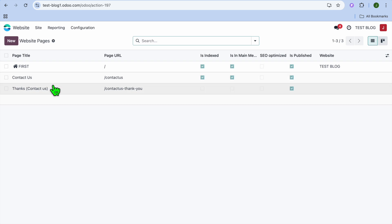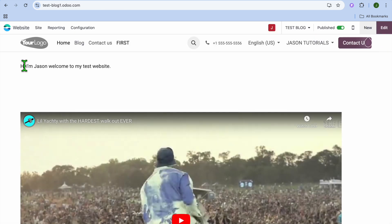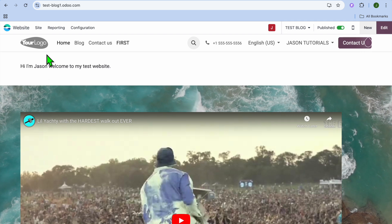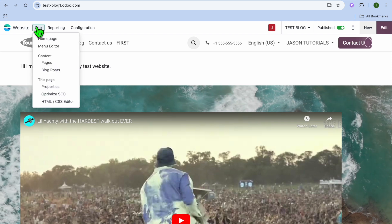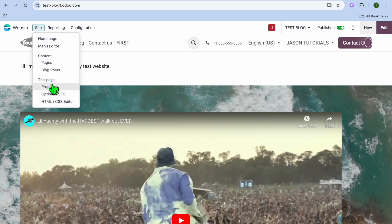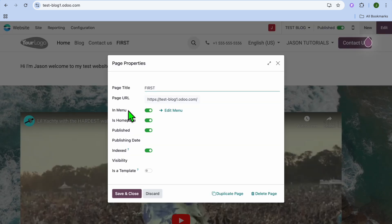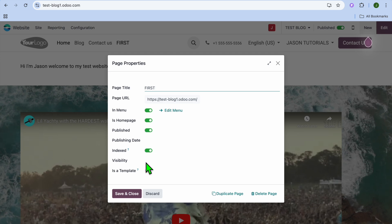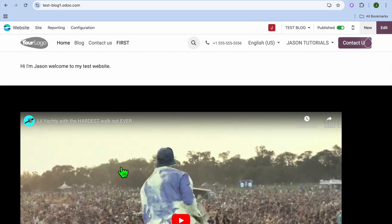After selecting pages, you can select the page that you would like to be the home page. For example, I want this page to be the home page. After selecting it, tap on site once more in the top left hand corner, then tap on properties, toggle on 'is this home page', and then tap on save and close.